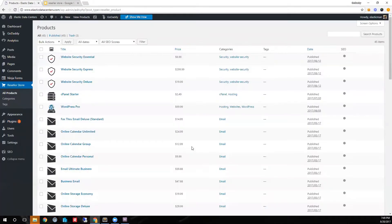Once registration has completed, you will notice an entire product catalog is available in your WordPress site.